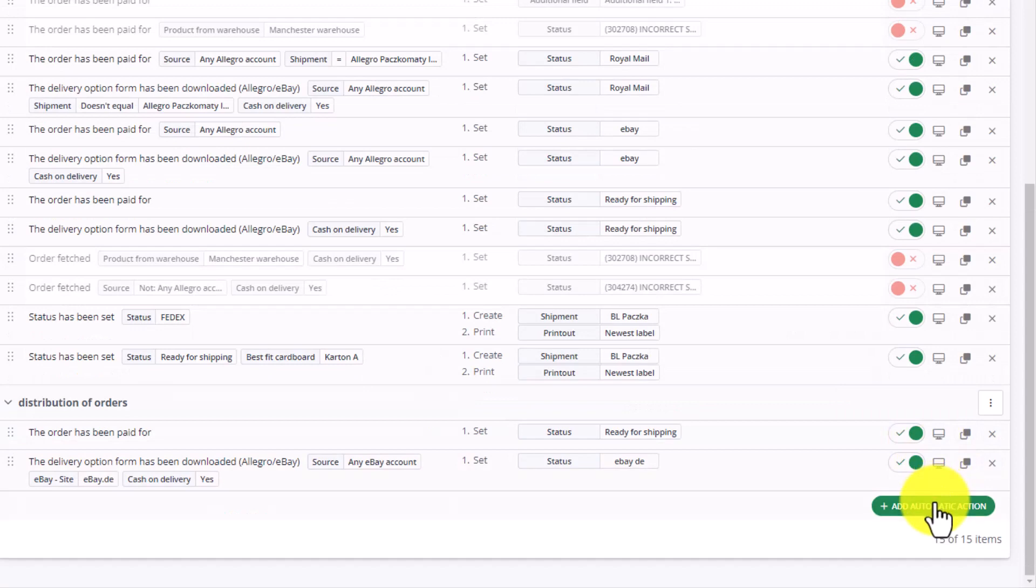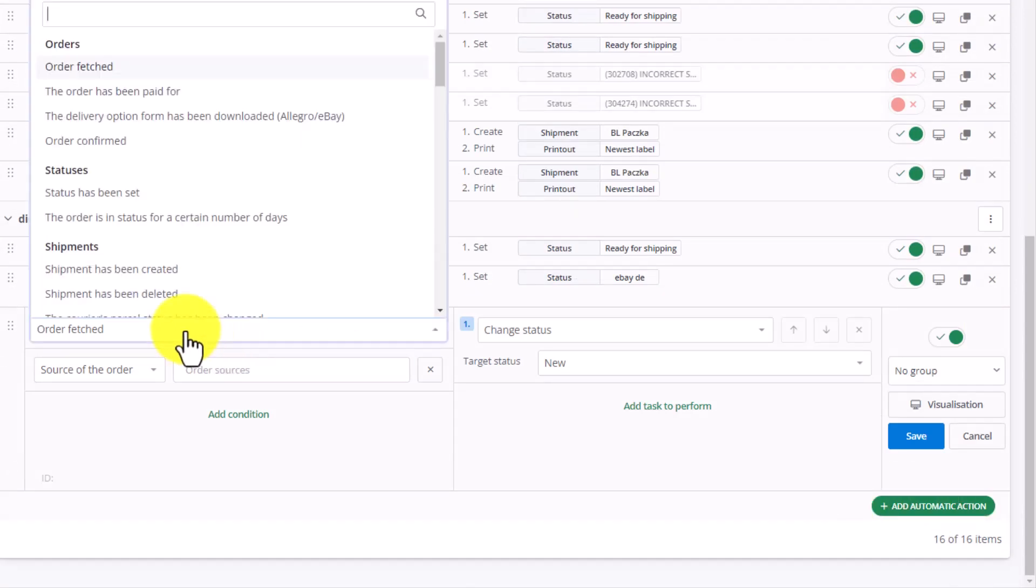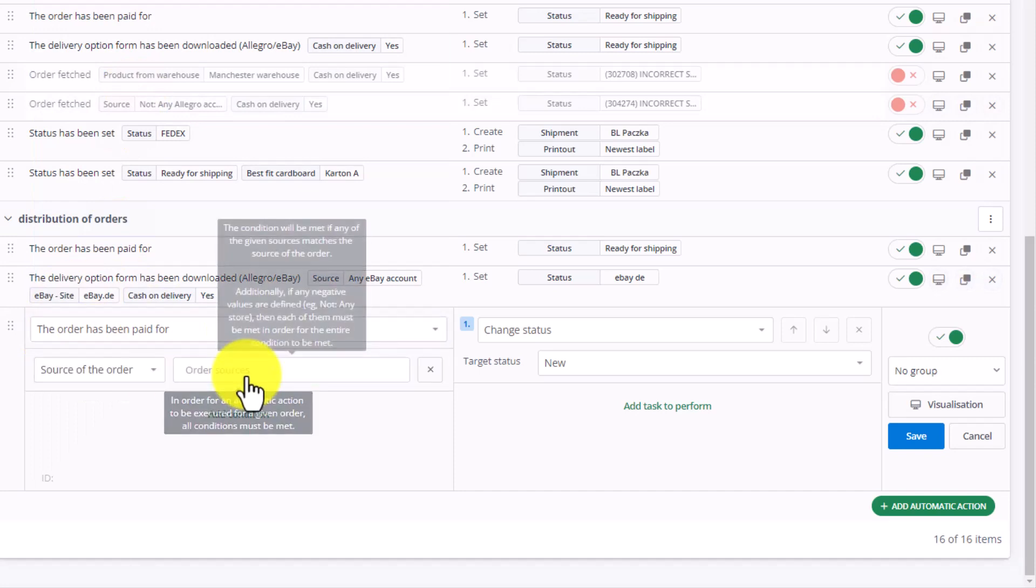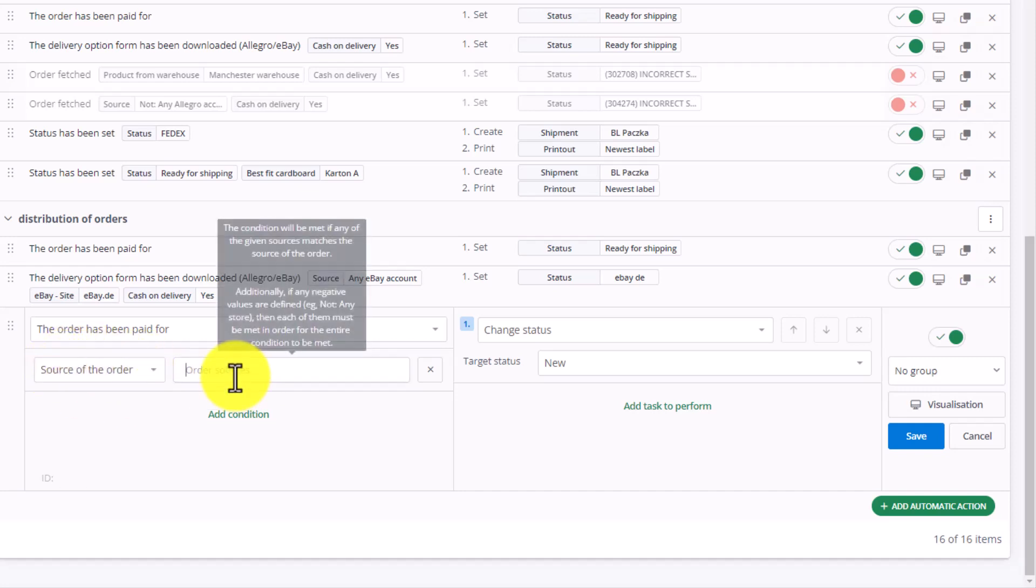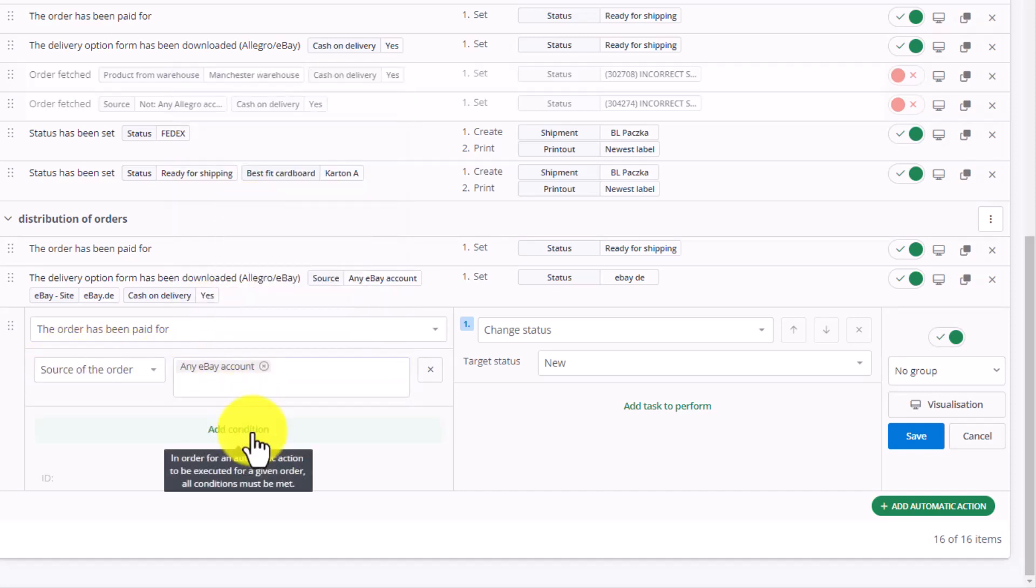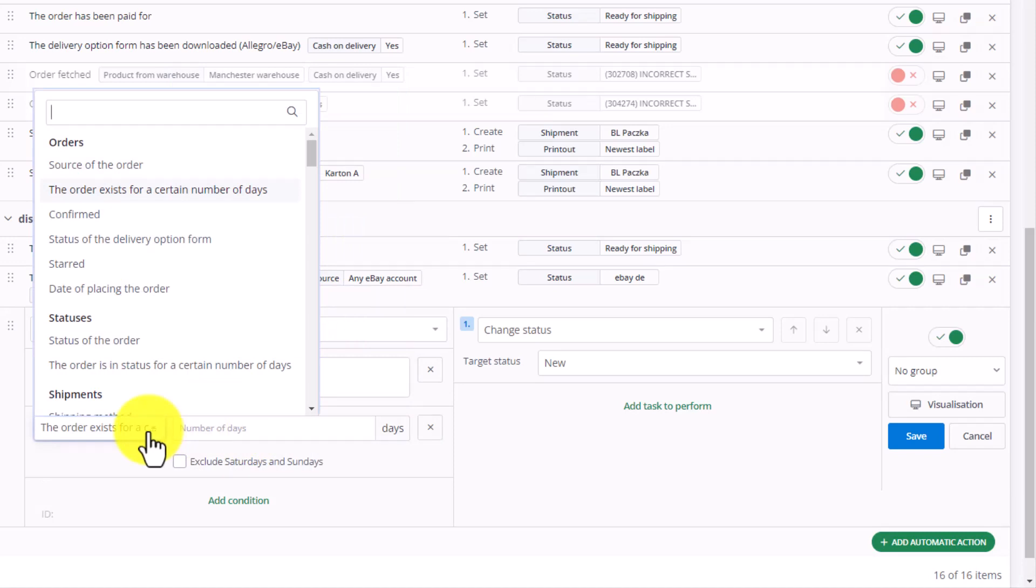Let's add another automatic action. Again, let's choose the order has been paid for, then add our first condition. This time, we will deal with delivery methods. Again, let's pick source of the order equal to any eBay account. Add another condition: Shipping method.